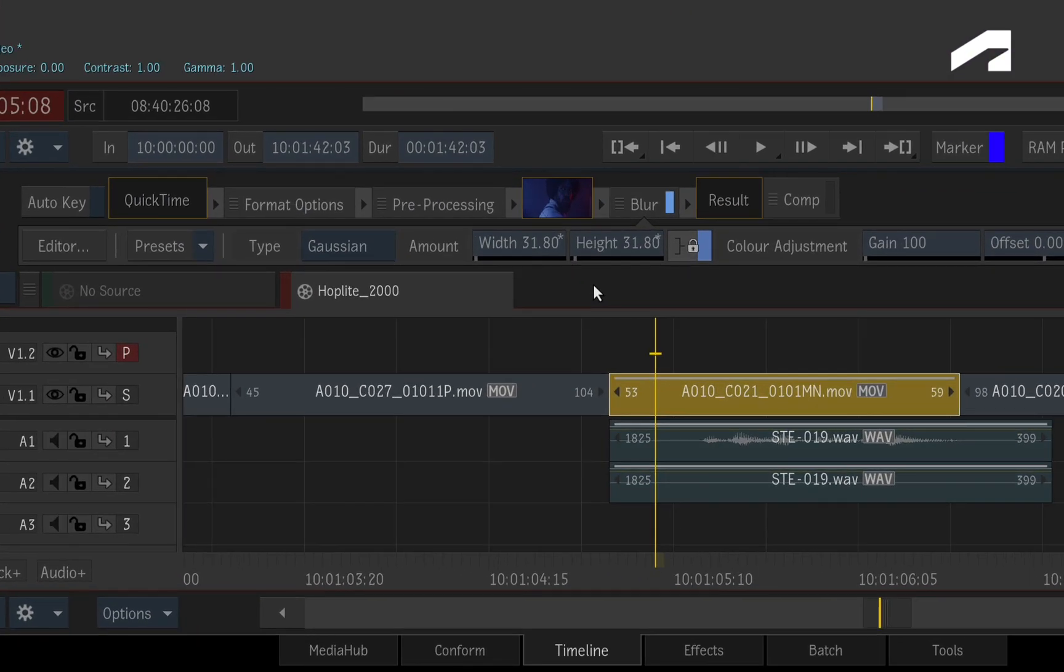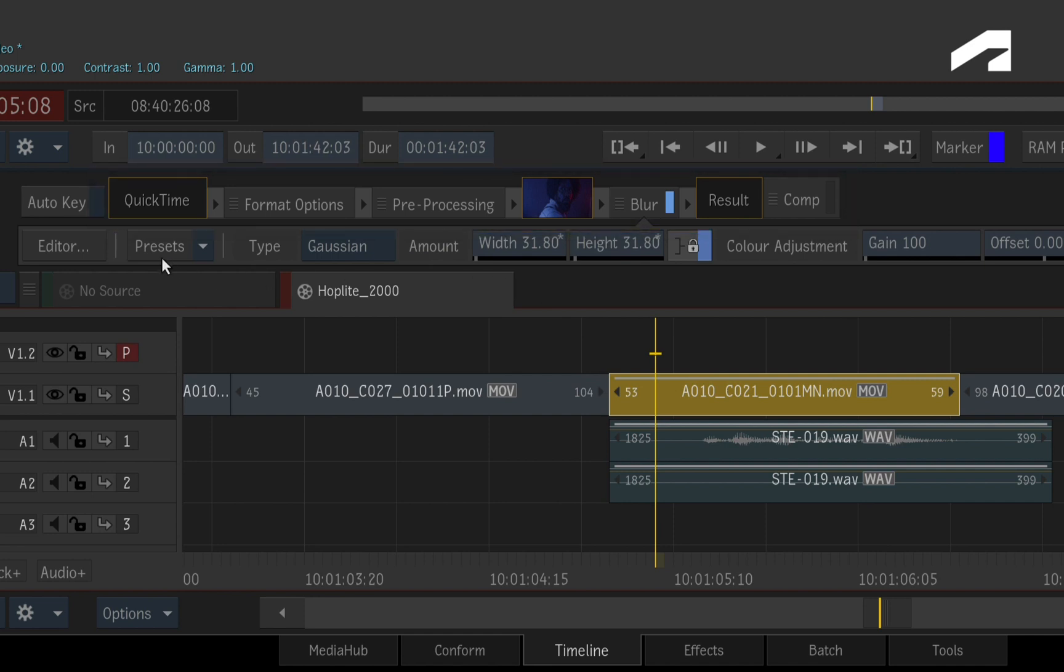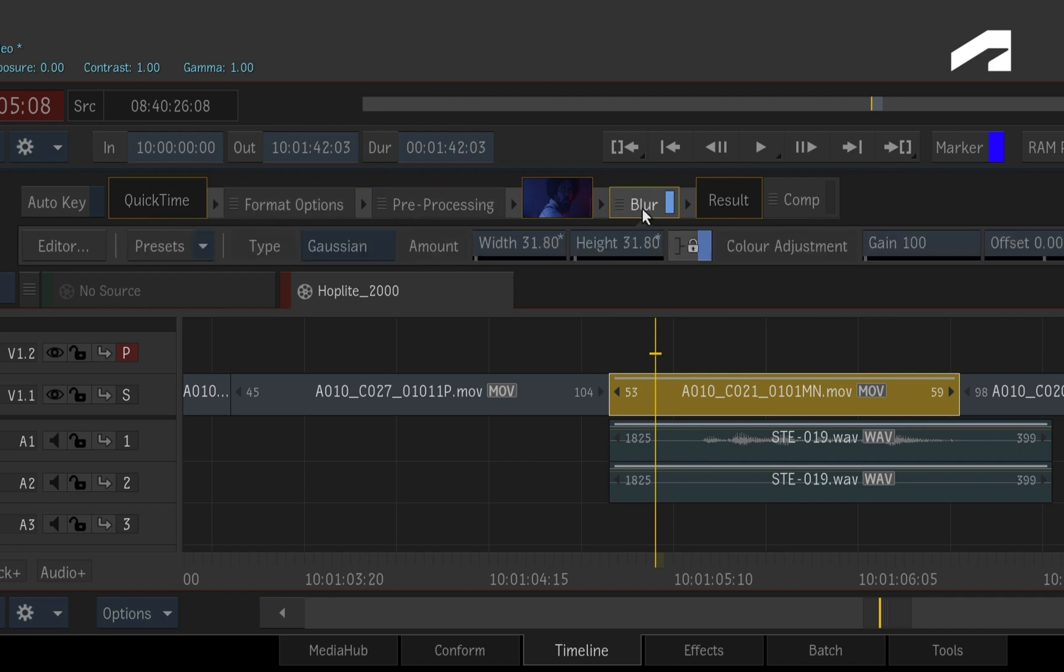Looking at the menus above the sequence, this top section represents the TimelineFX pipeline for the selected segment. Reading it from left to right, you start off with the source media, its format and pre-processing options, any TimelineFX, and an eventual output.